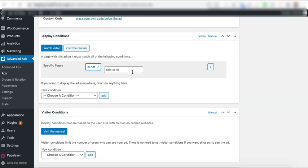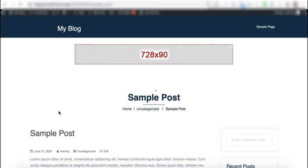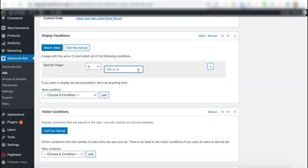So we'll select is. For the title or ID here, you can go ahead and search for the title of the page. So let's say this is the post that I am going to target or use as a test page. And the title is sample post.